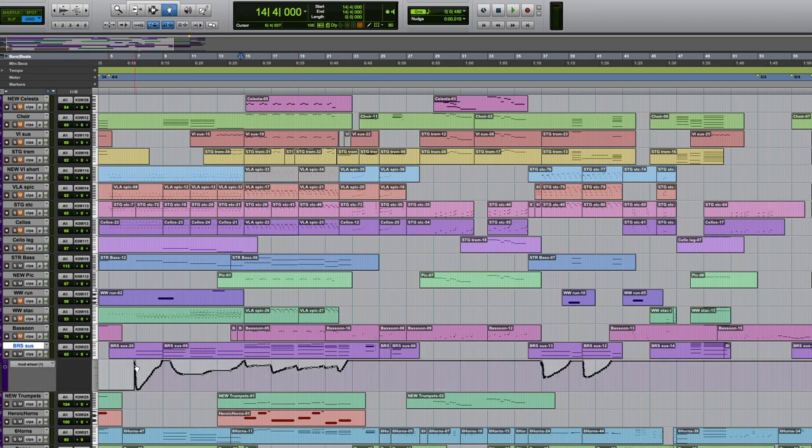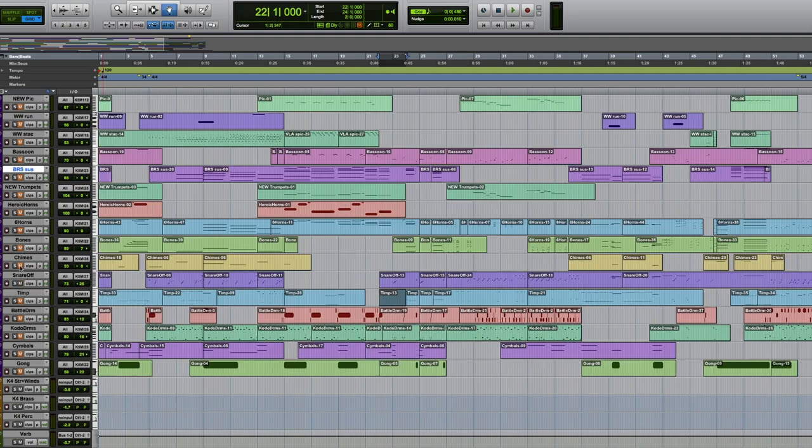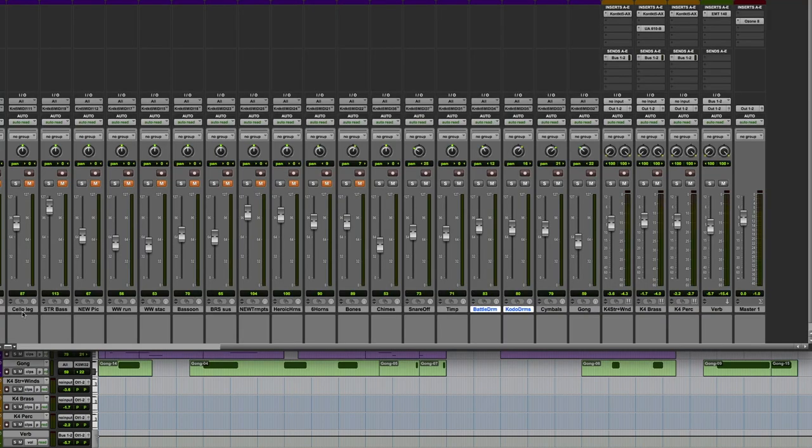I've said it before, use your mod wheel to get these dynamics in there. Let's check out what the percussion's got going on. And there's a lot of stuff. So the Kodo drums and the Battle drum, they're both hard-hitting tom instruments. And so you'll notice that I panned them out in the stereo field a little bit.